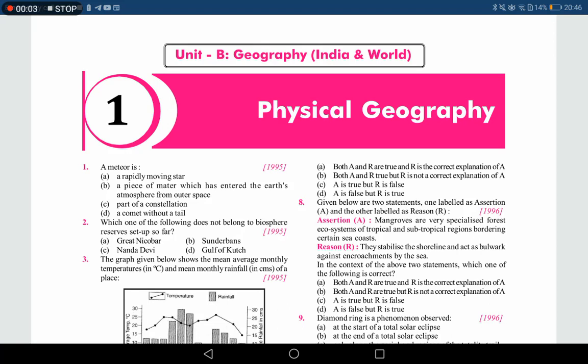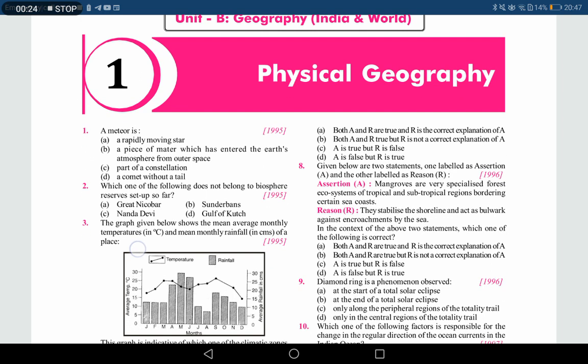Hello everyone, a very warm welcome to the channel. As you are aware, UKPSC is going to conduct examinations based on the pattern of UPSC. We will be preparing with the help of previous questions of UPSC so that we are able to answer questions asked in Upper PCS, Lower PCS, as well as RO or ARO prelims examinations. Yesterday we had a class on ancient history; today we are going to cover 25 questions from physical geography.